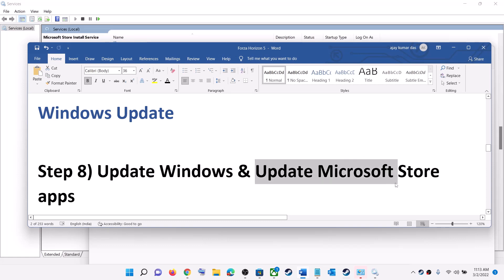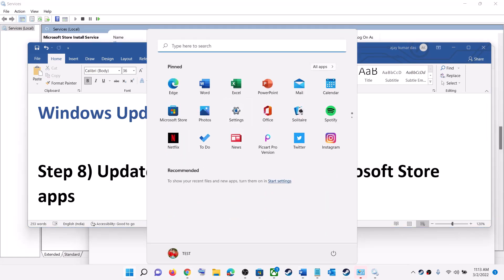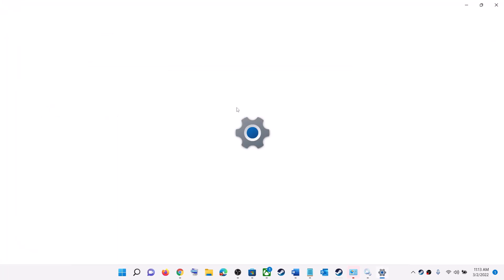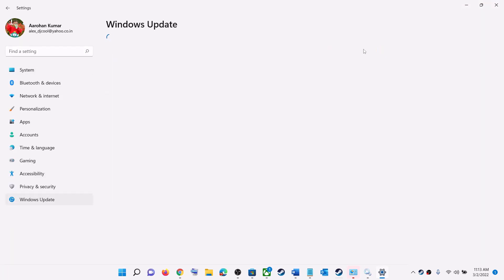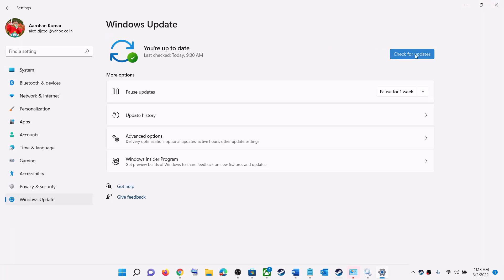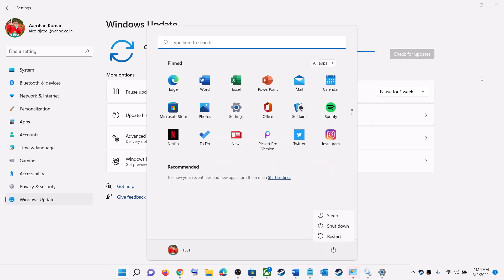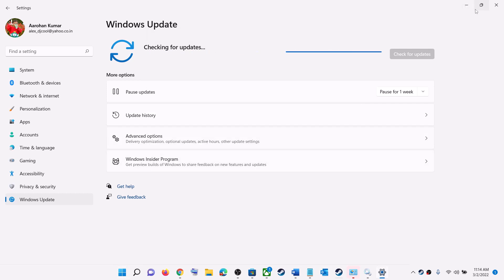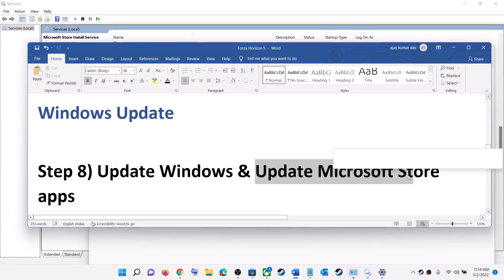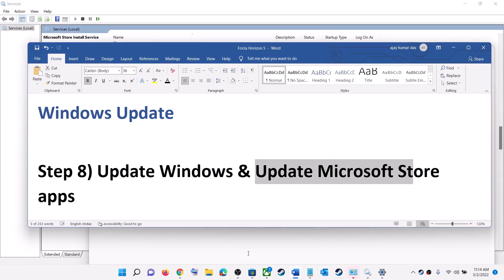The next step is to update Windows to the latest version. Go to the Start menu, click on Settings, then click on Update & Security or Windows Update. Click 'Check for Updates'. Once all updates are installed, restart your computer and then launch the game.